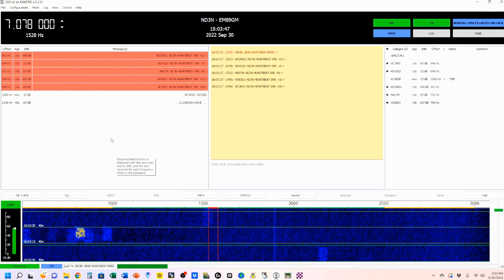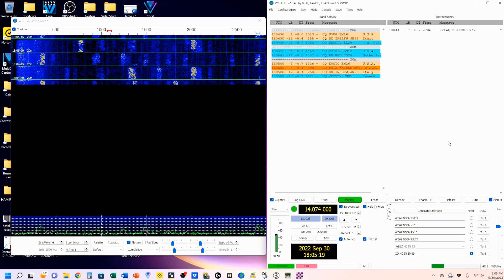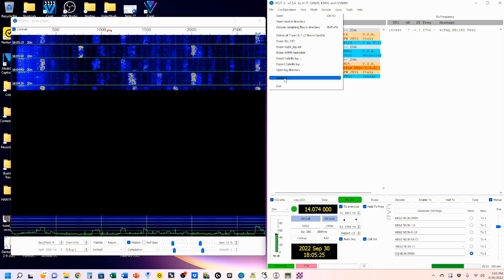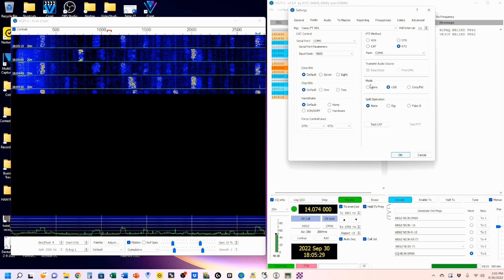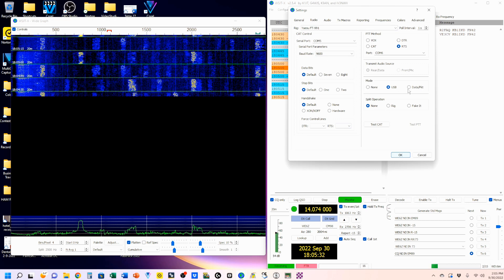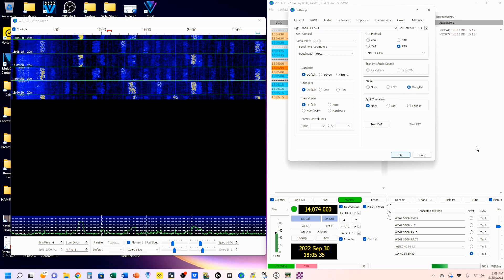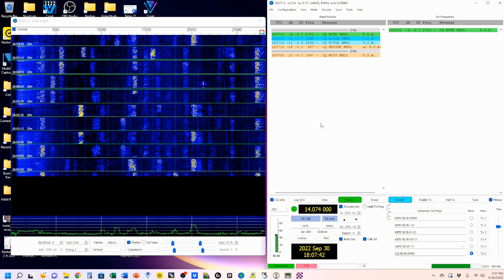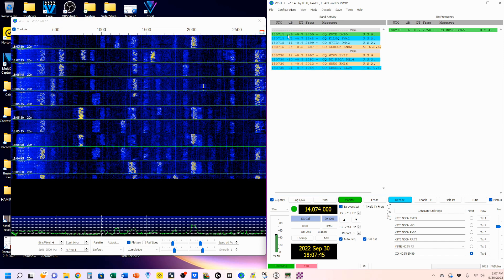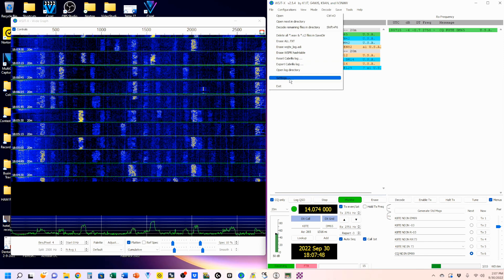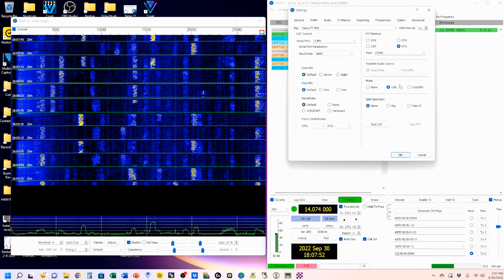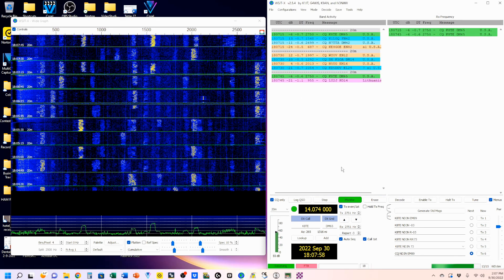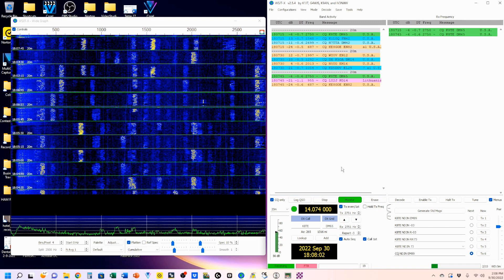Now let's head over to WSJT-X running FT-8. I want to go to Settings and change my mode in the Radio tab from USB to Data Packet, just like we did with JS-8 Call. That puts our radio in the data upper sideband form.